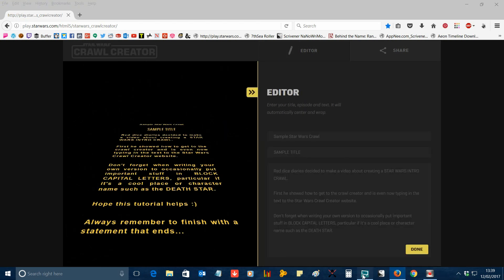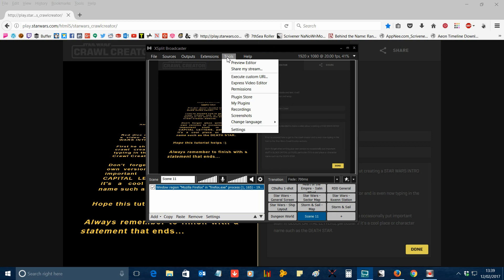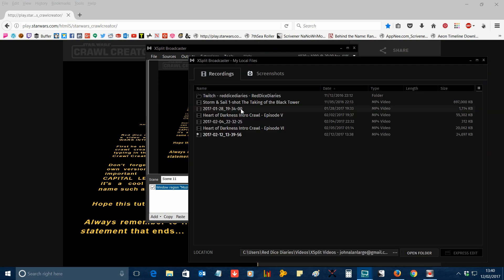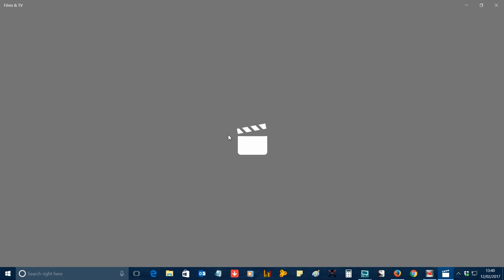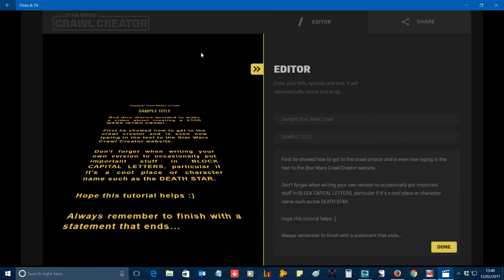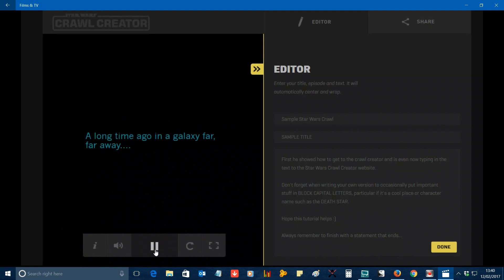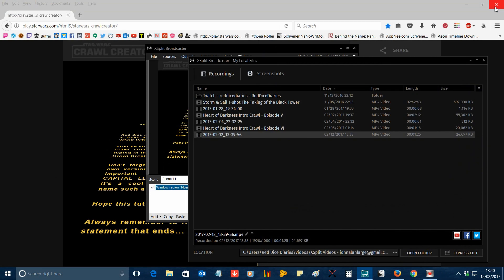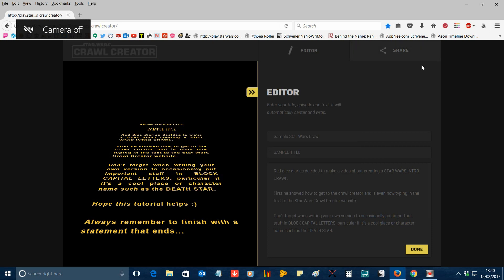When the text has faded away you'll be returned to the editor. Go into your XSplit window, go to 'Outputs', and select 'Local Recording' again to stop the recording. If you go to 'Tools' and 'Recordings' you should now see a shiny new video containing your intro crawl. There'll be a bit at the start with you setting up the editor, but all you need to do is drop this video into your video editor of choice, cut off the start and end so you've just got the crawl, save it, upload it to your YouTube channel, and you've got a shiny new Star Wars intro crawl ready to go. I hope this tutorial has been useful, and I look forward to seeing what crawls you create. Until next time, take care and happy gaming!